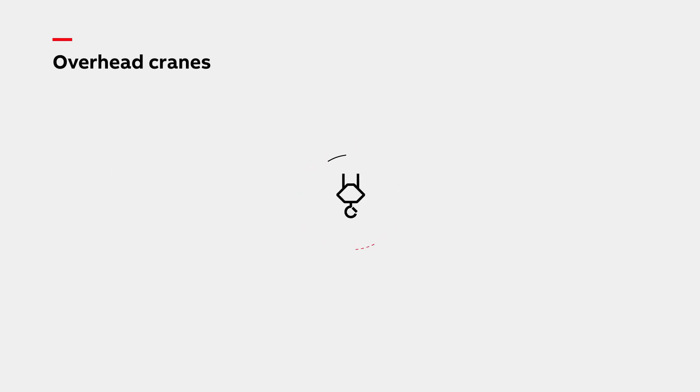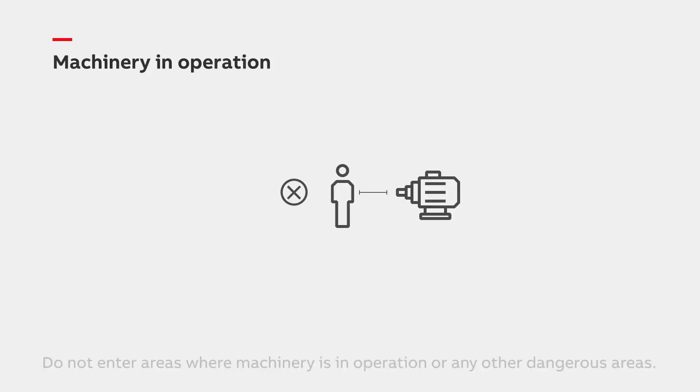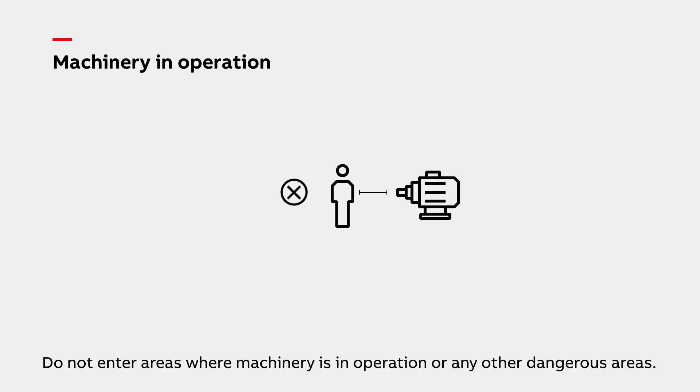Always be aware of loads transported by overhead cranes. Do not enter areas where machinery is in operation. Any such locations will be clearly marked and fenced off with temporary or fixed barriers.